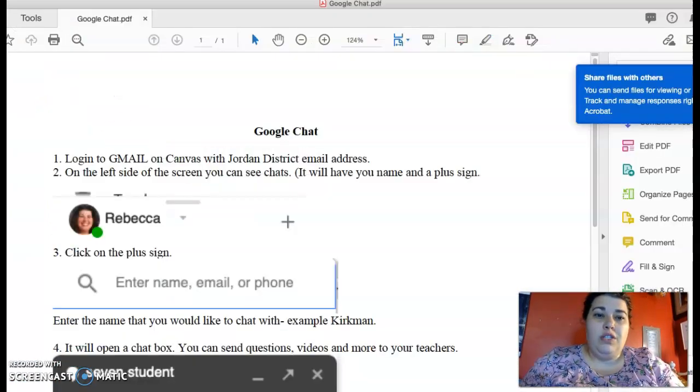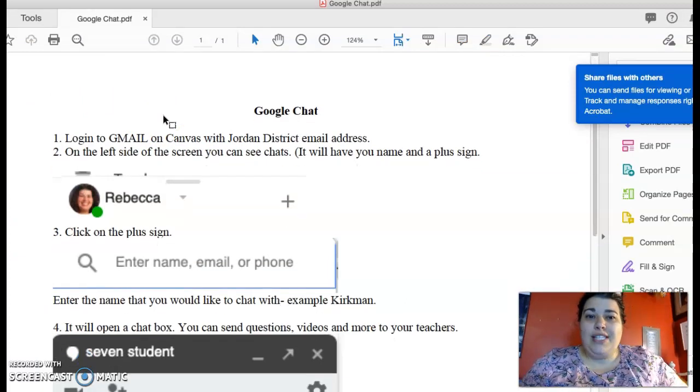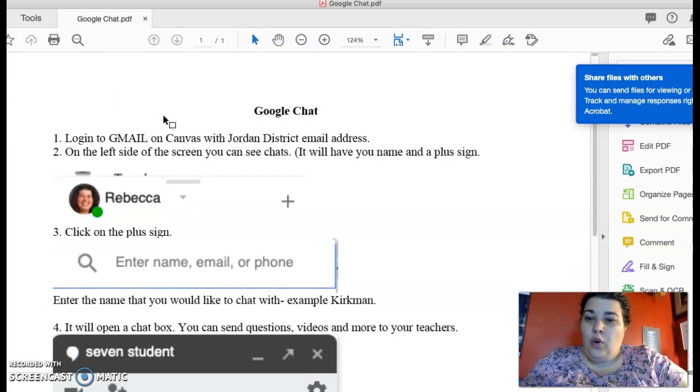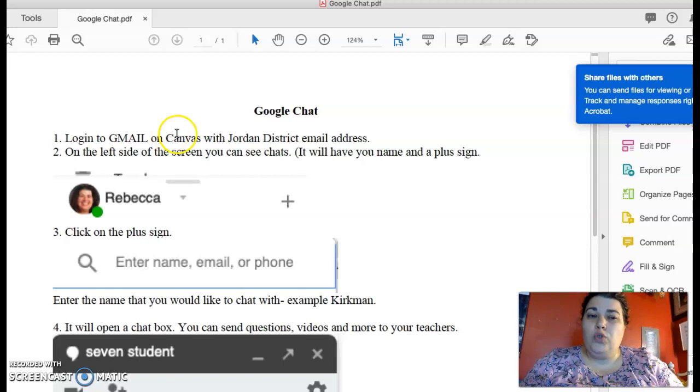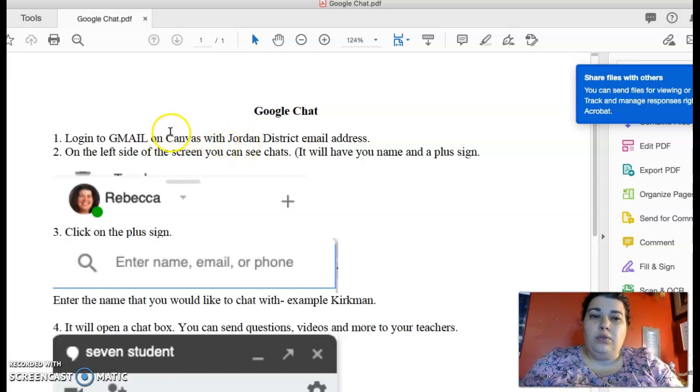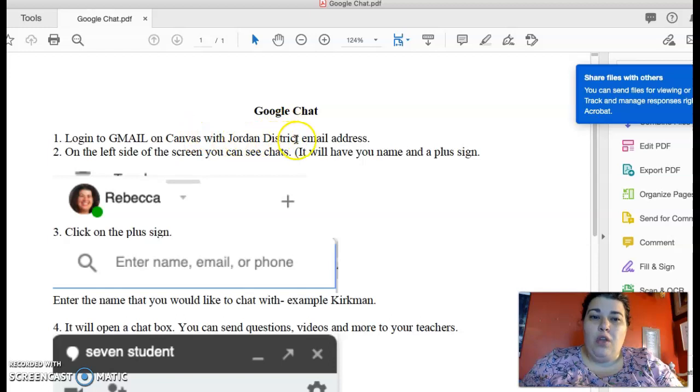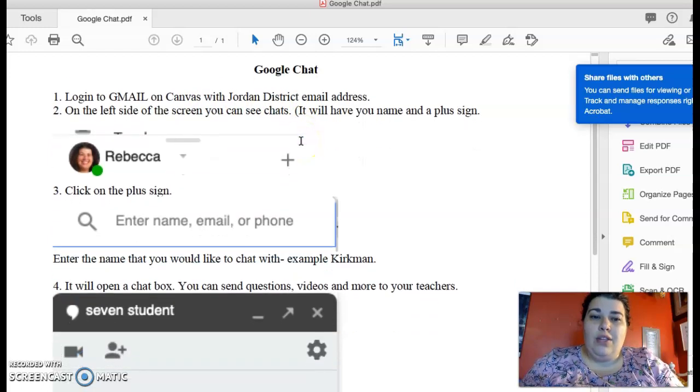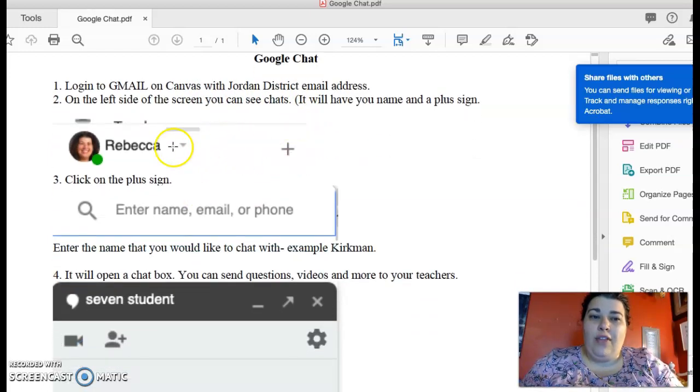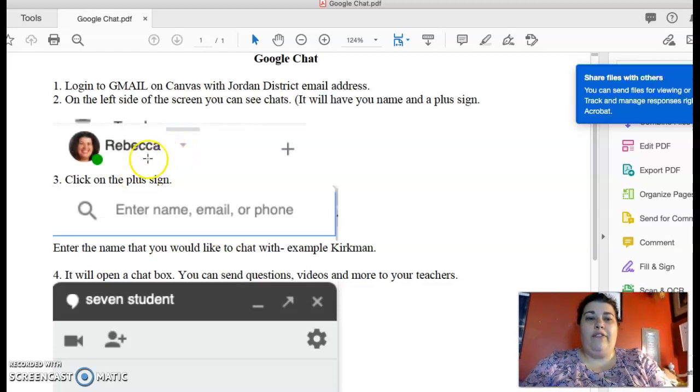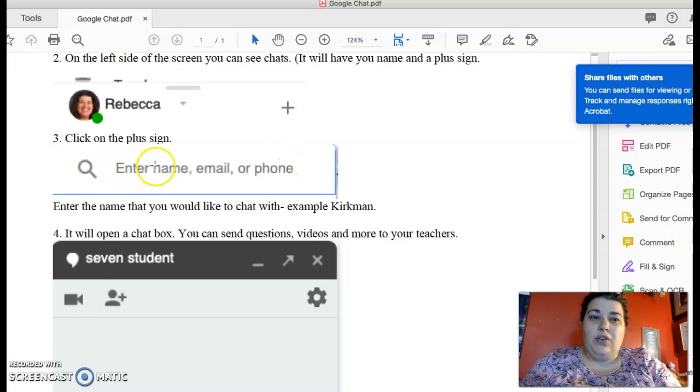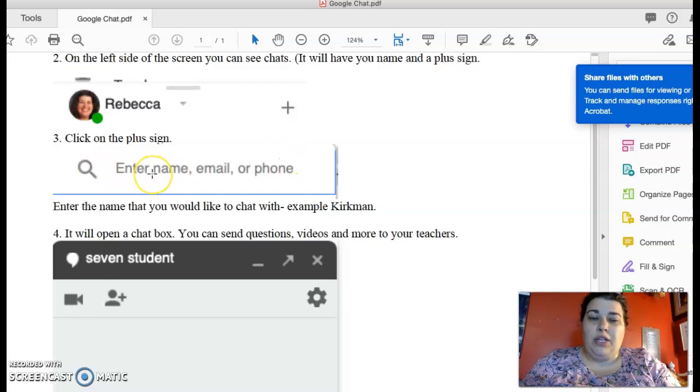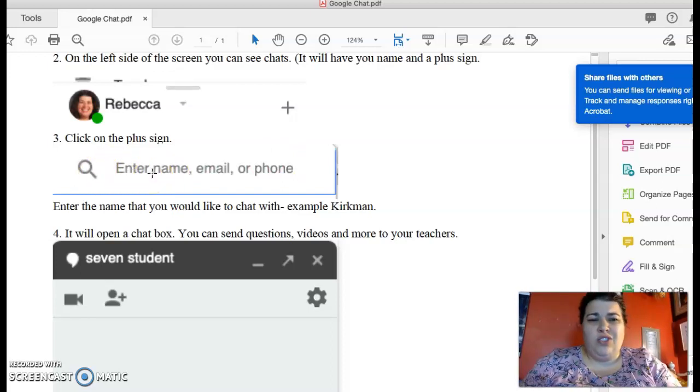Also just in case you guys don't know, the district has opened up Google Chats. And that's in Gmail. So if you go into your Gmail, your school Jordan District account, log into Gmail, and then you can see that in Gmail you'll have on the left-hand side your name and then a little plus sign. So click on the plus sign and I'll have the space where you can enter name, email, or phone. And I just do name.